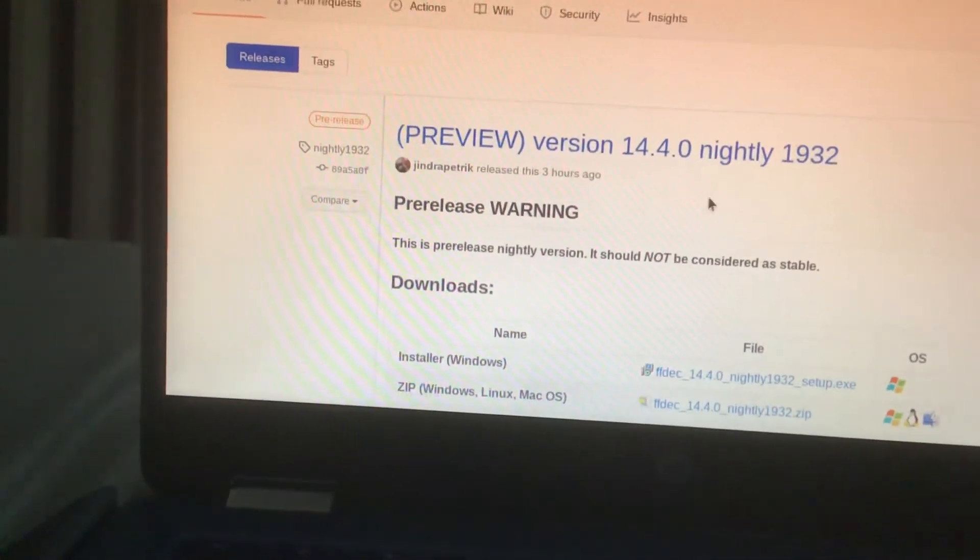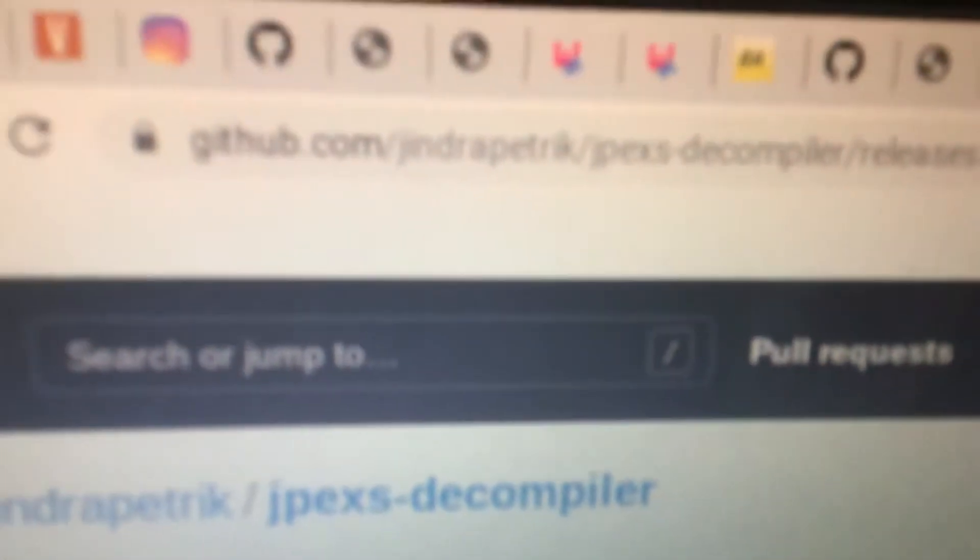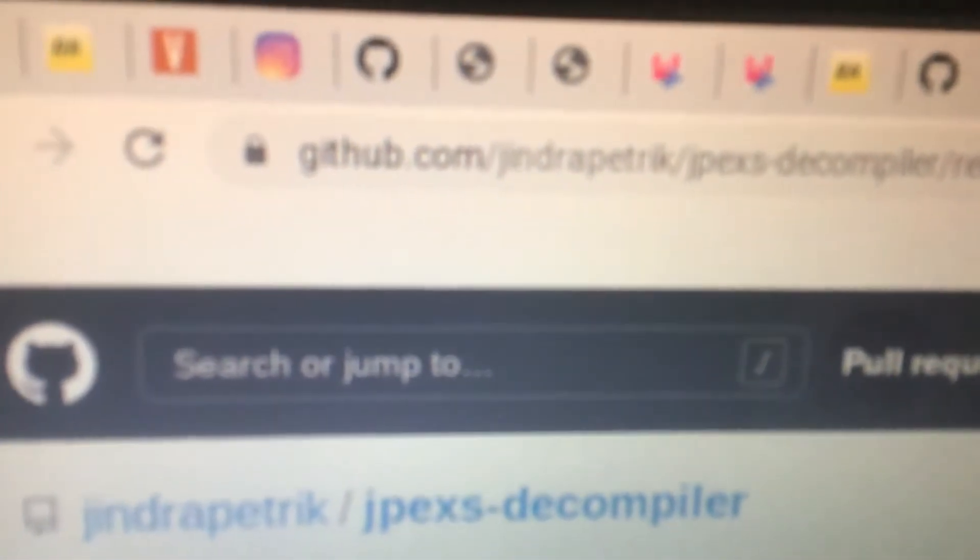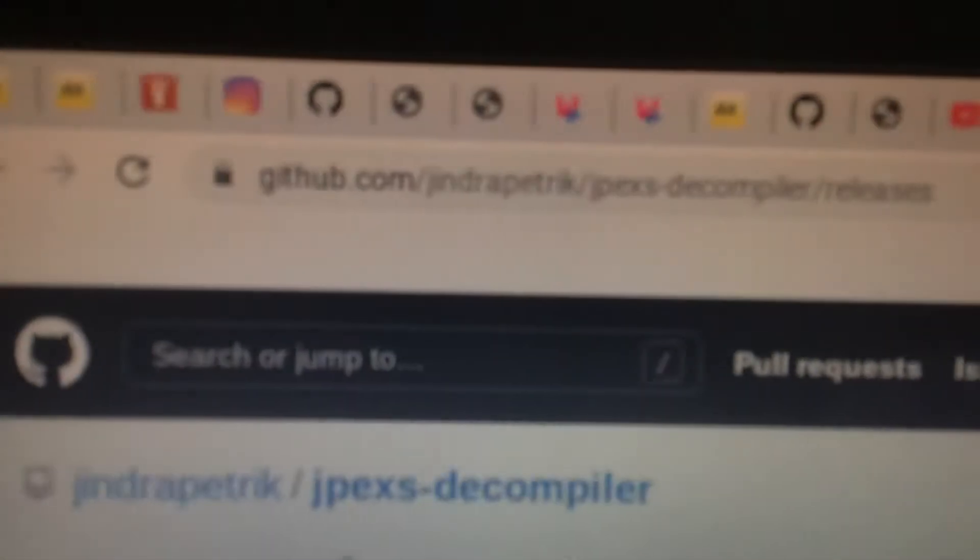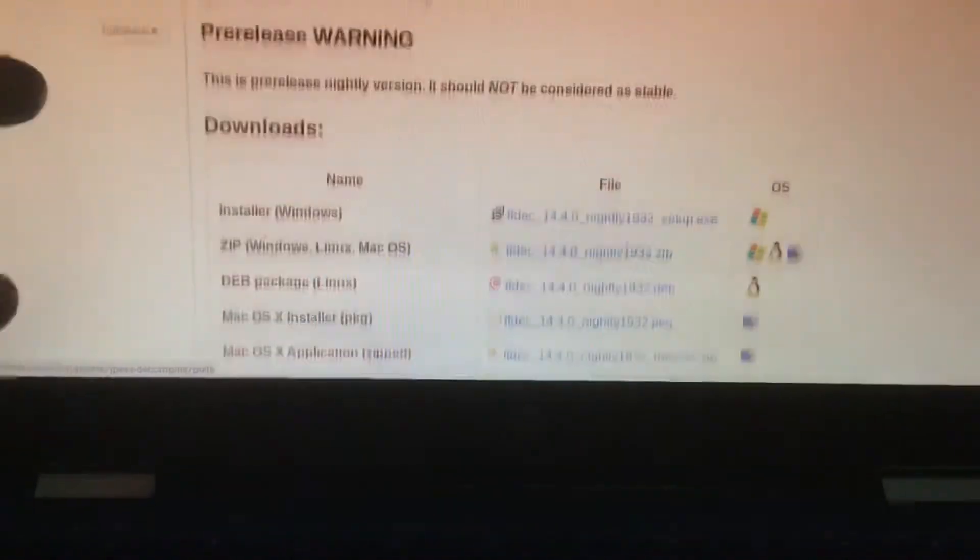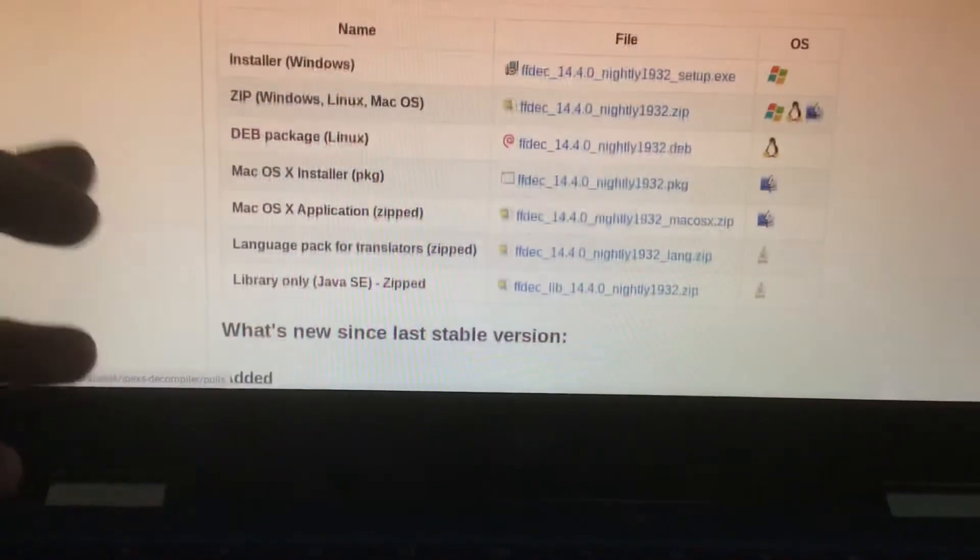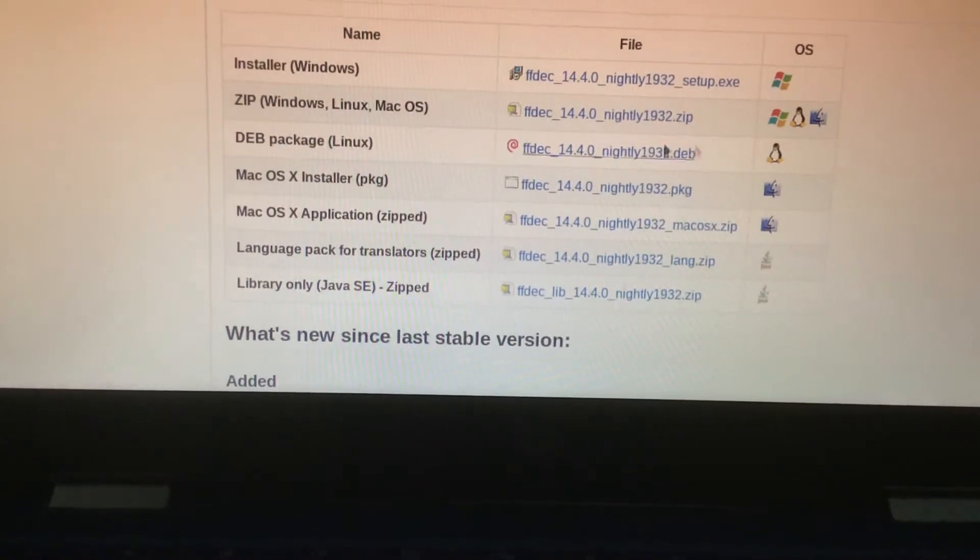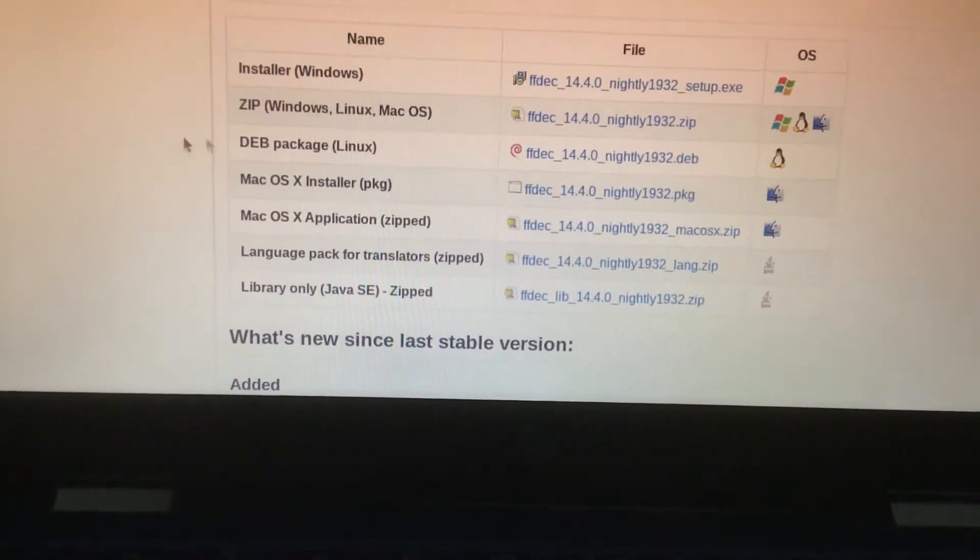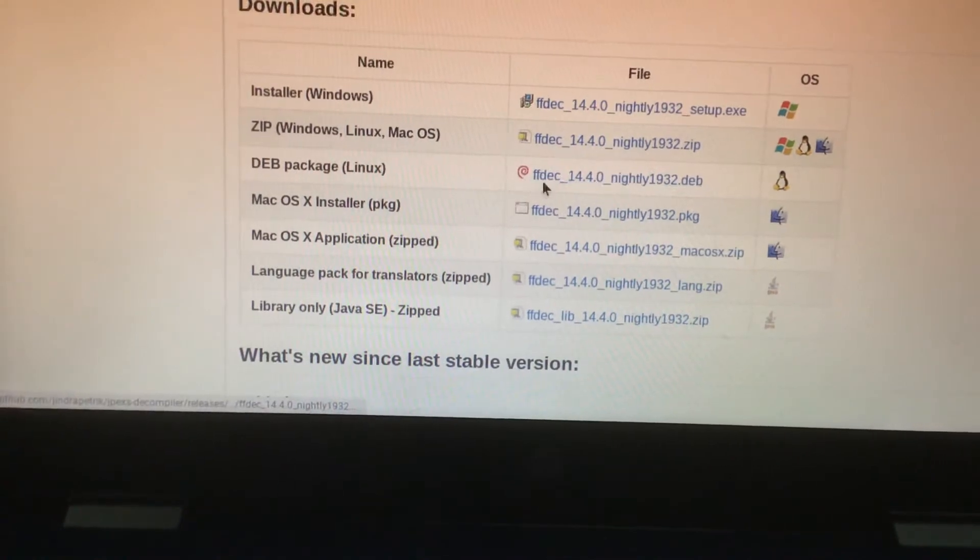So what you're going to do is you're going to visit this link right here. You're going to visit that and then on your Chromebook you're going to click on this.